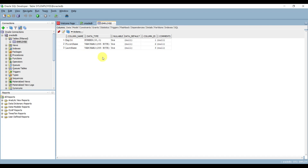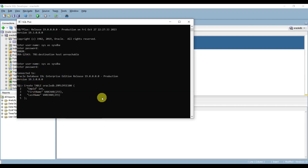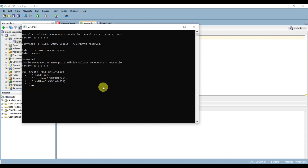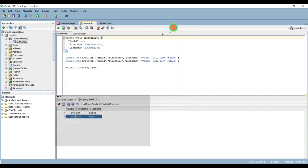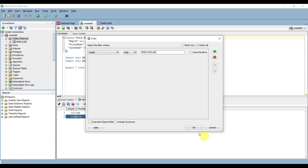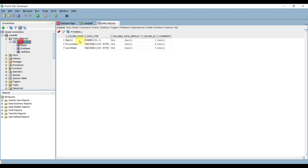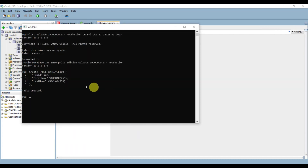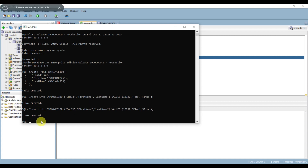From SQL*Plus we can also execute SQL statements. We are creating a table called Employee100. This table is created. To verify in SQL Developer, right-click on tables, apply a filter for Employee100, and you can see this table is also created with no data. From SQL*Plus we can create tables and also insert data.